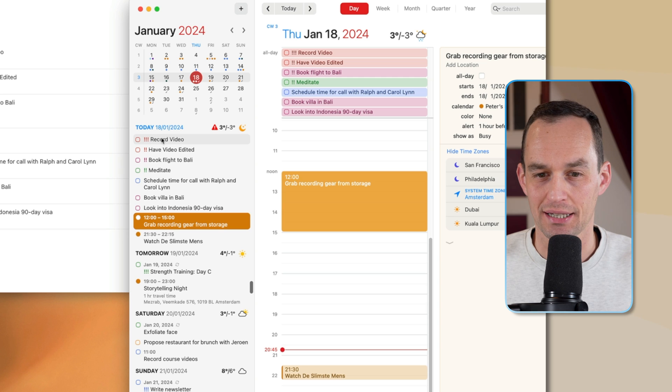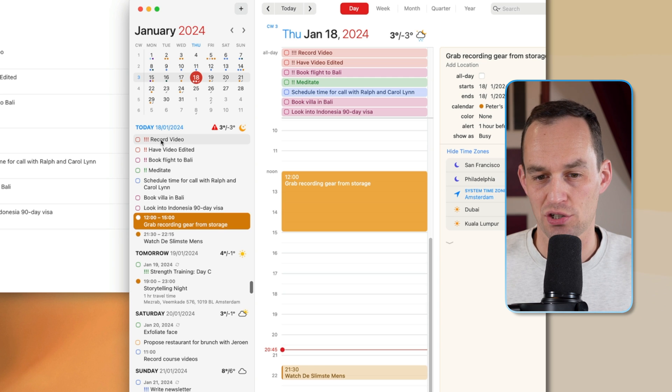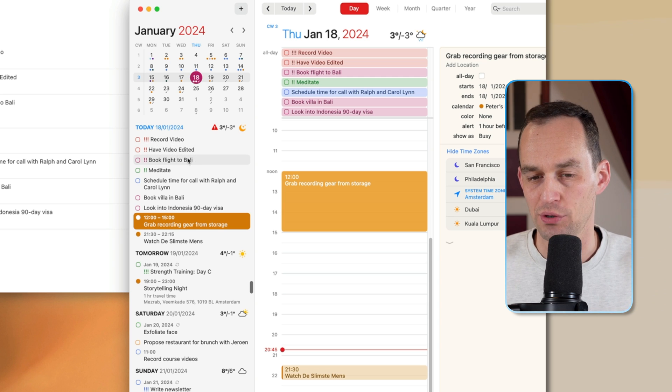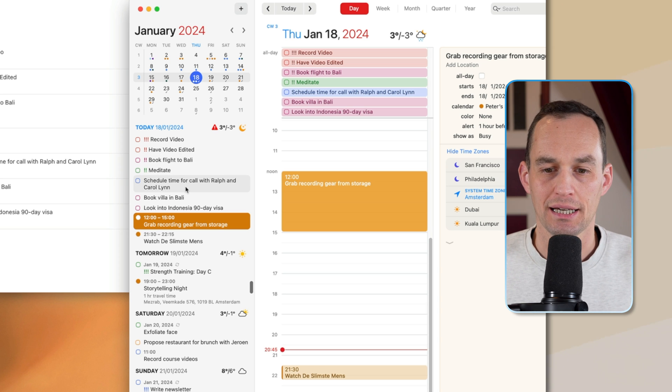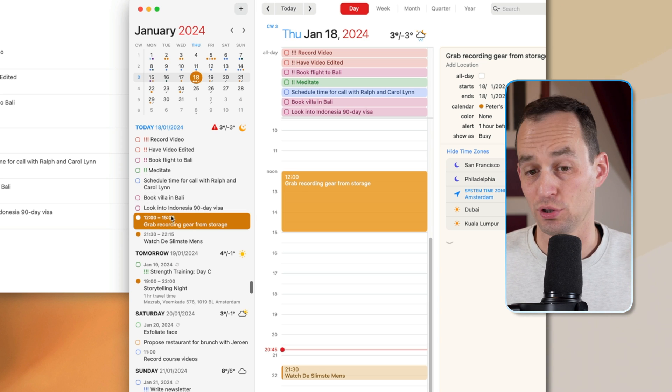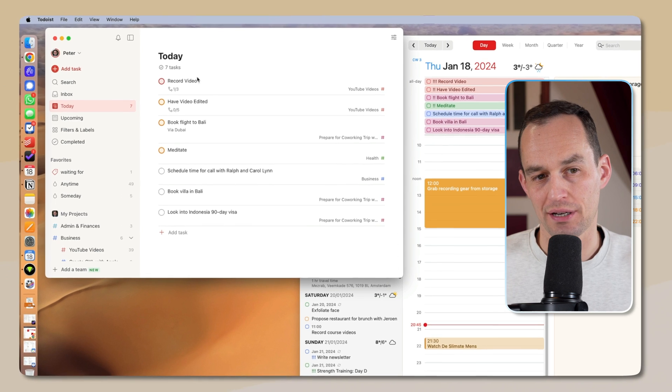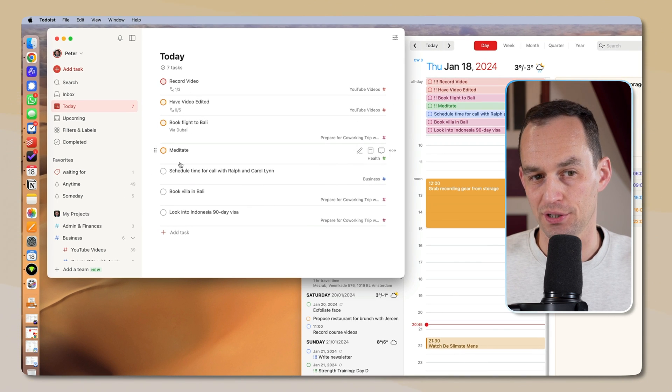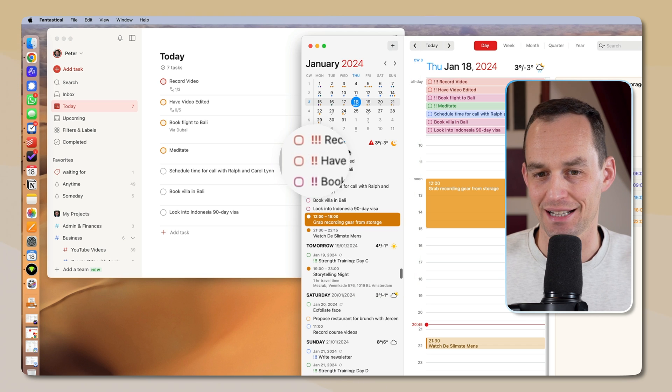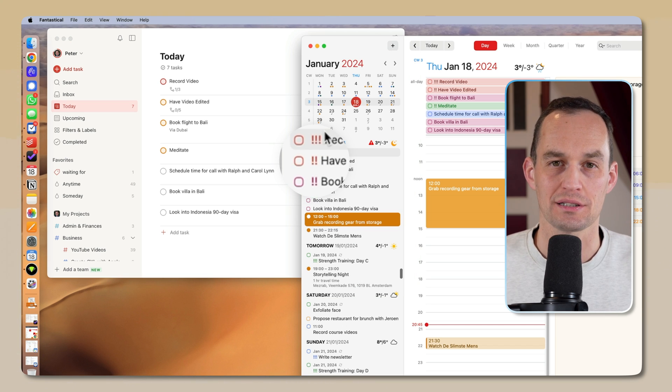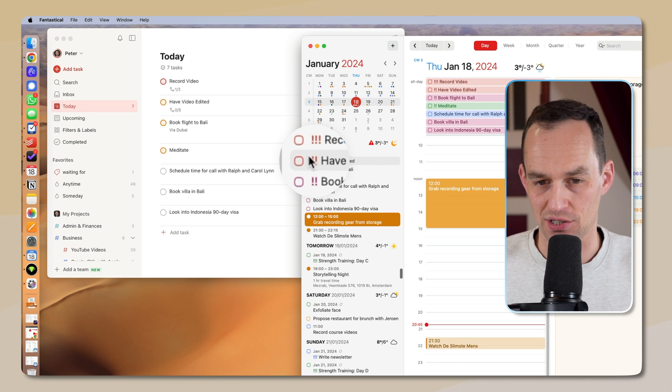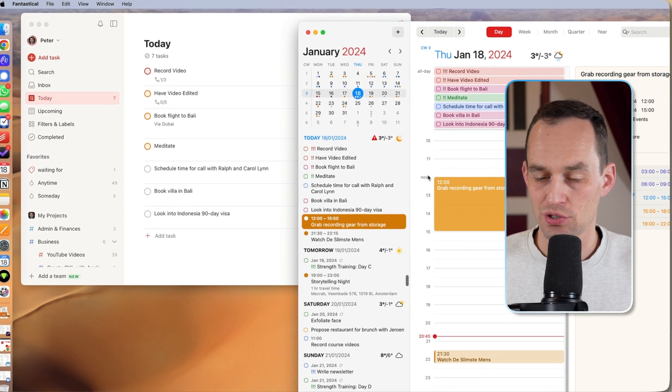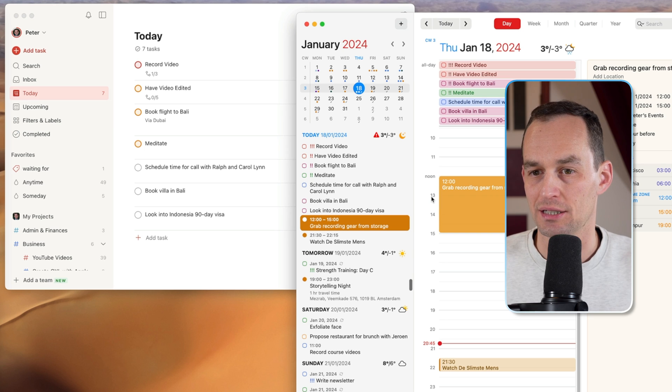And my tasks again are phrased in a very actionable way, right? Record video, have video edited, book flight to Bali, schedule time, book villa, etc. Look into. You'll see that in Todoist, I've assigned some priorities for these. So red here means priority one. These are priority two tasks. And you can actually see that in Fantastical, these are also listed priority one tasks have three exclamation marks, priority two tasks have two, etc. So it's a really nice integration right here.